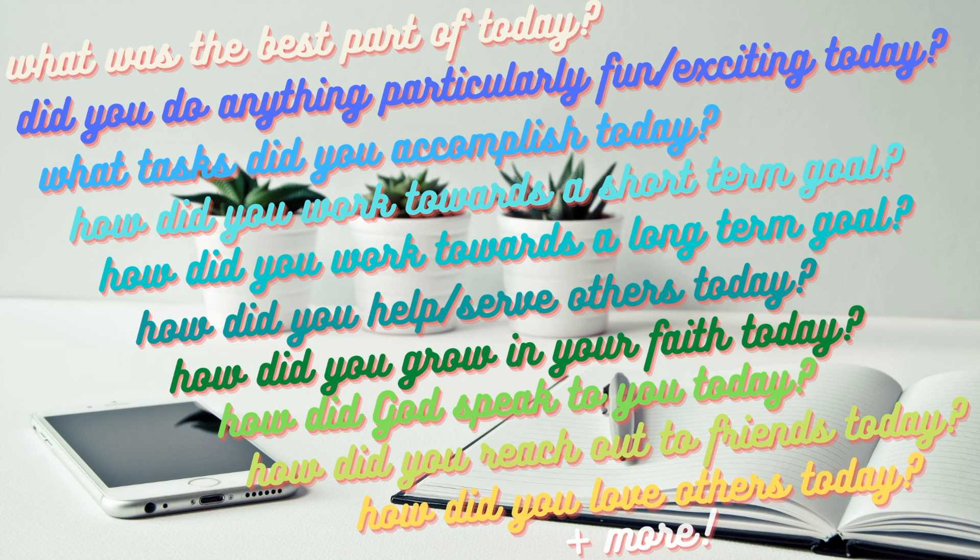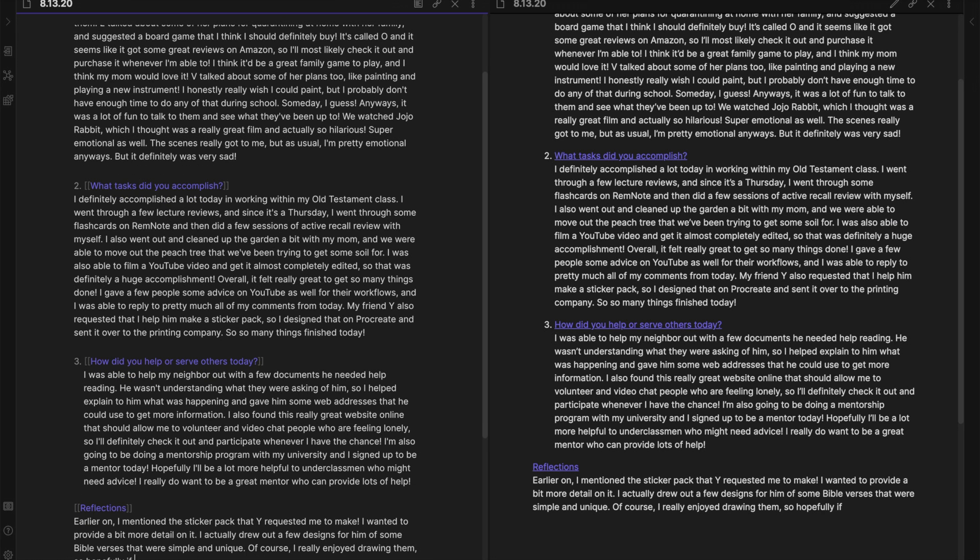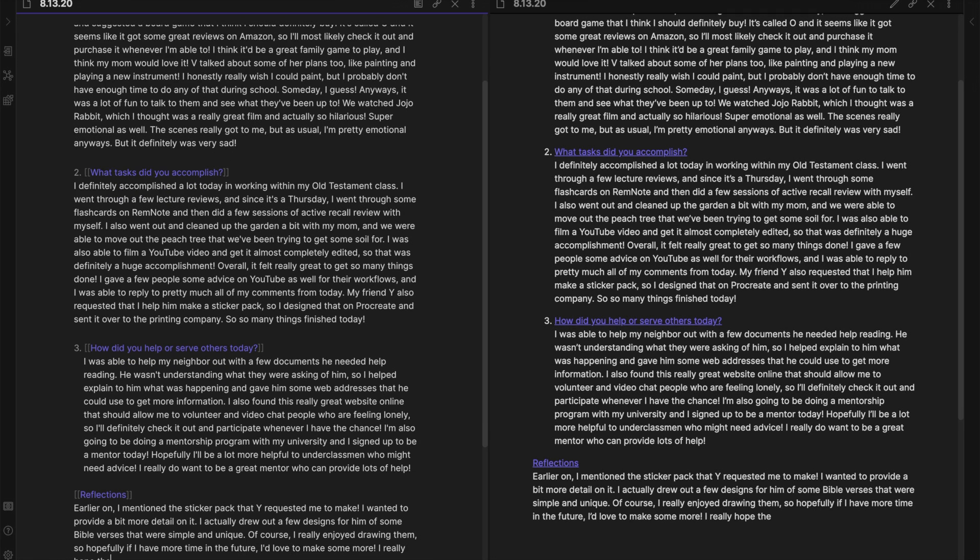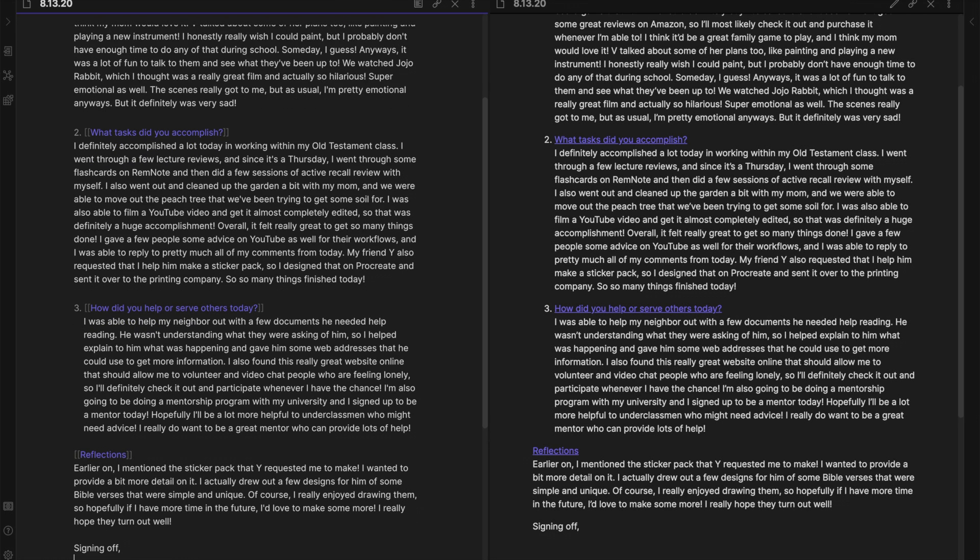I use these same questions on different days, just switching them up and making new combinations. But I link each question so that I can use them for different days and I can see my responses all at once through the bi-directional linking system of Obsidian.